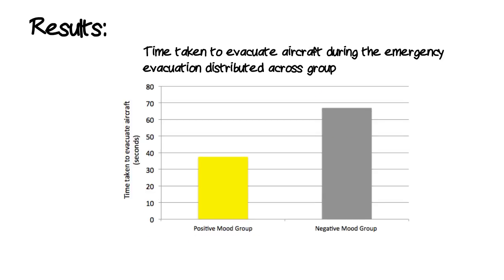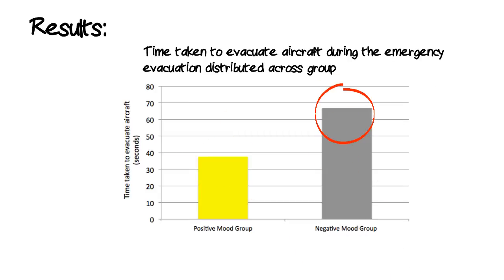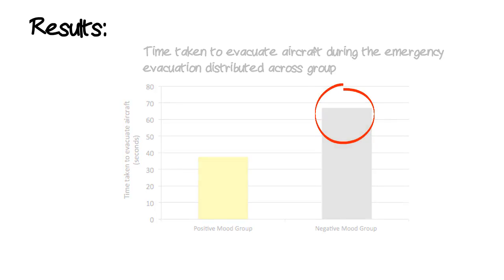Participants in the positive mood group took 37.5 seconds to evacuate, while participants in the negative mood group took 66.9 seconds.